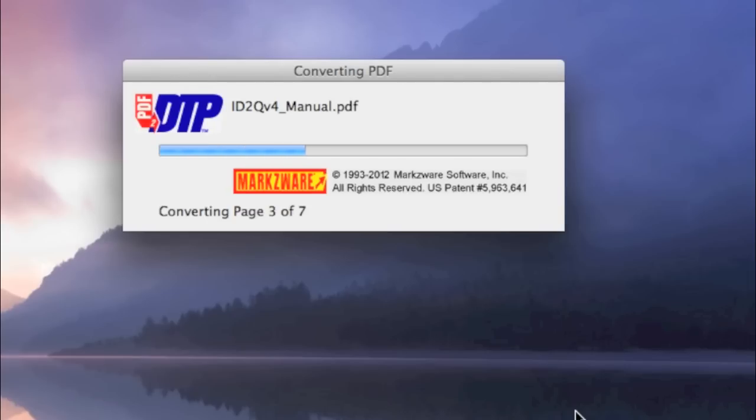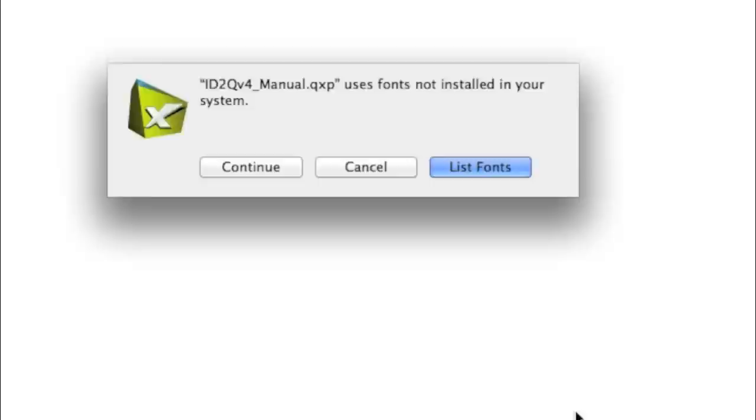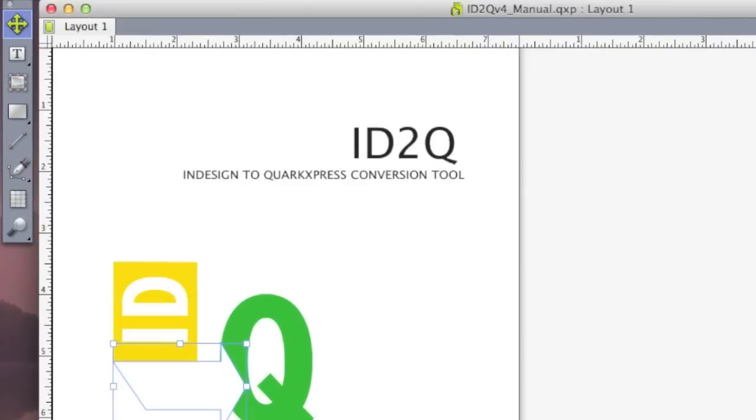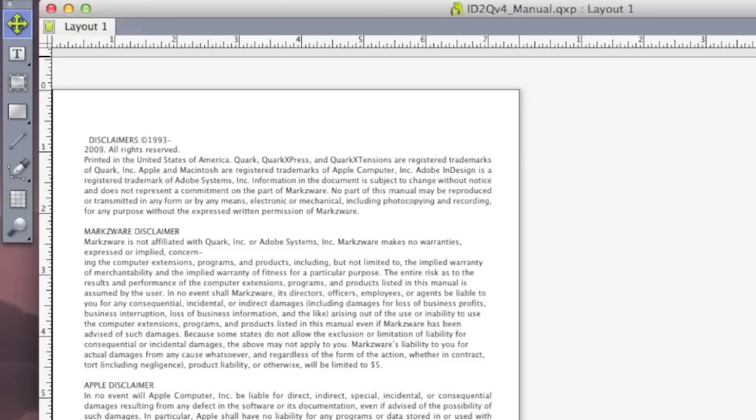Look at that. It cuts through that PDF file like a hot knife through butter, and we get a perfect conversion from PDF right into QuarkXPress. Let's take a closer look at this now. So, you see, now we have this fully converted PDF file right back in InDesign.